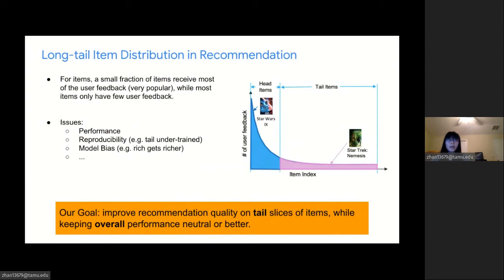For example, as shown in the figure, some movies are very popular, such as Star Wars, while a large number of movies only have a few user view counts. The highly skewed power law distribution can heavily influence the recommendation model performance, especially for the tail items, known as cold start items, causing a large variance on tail item recommendation prediction and also bringing model bias, such as the rich-gets-richer feedback loop and other issues.